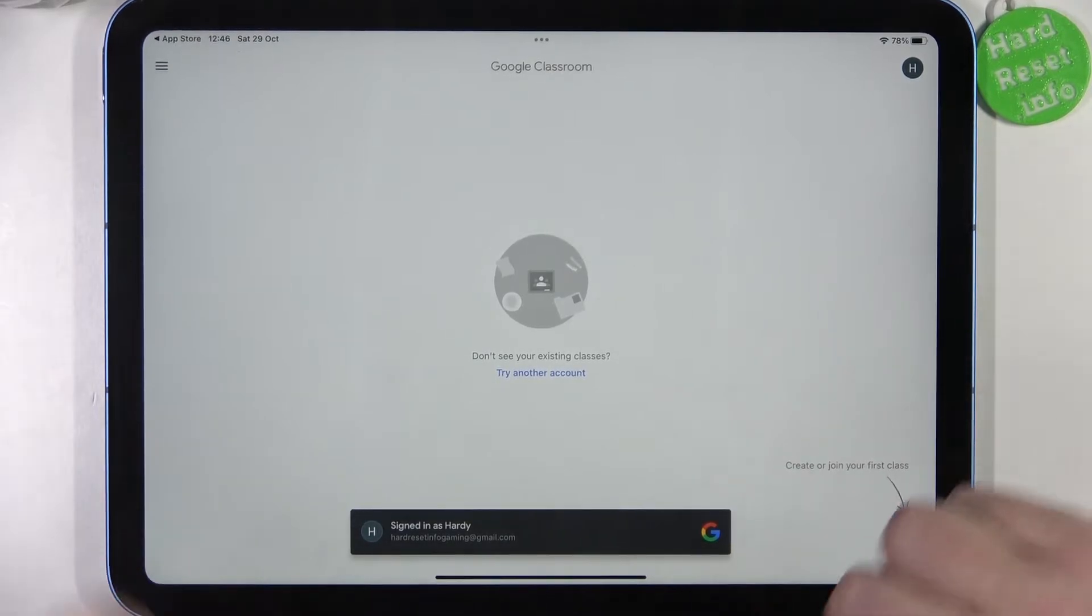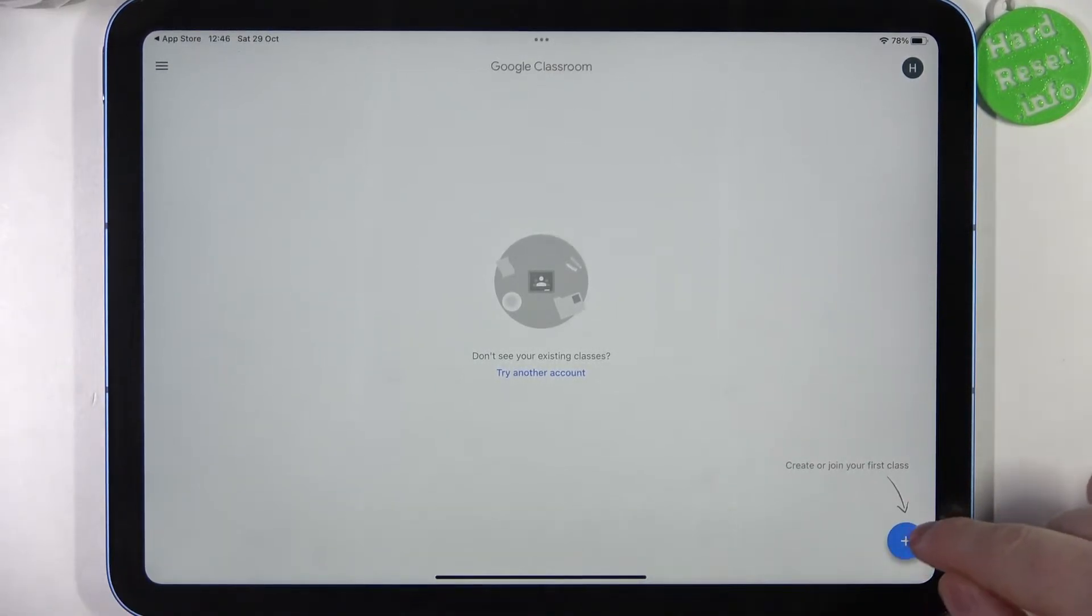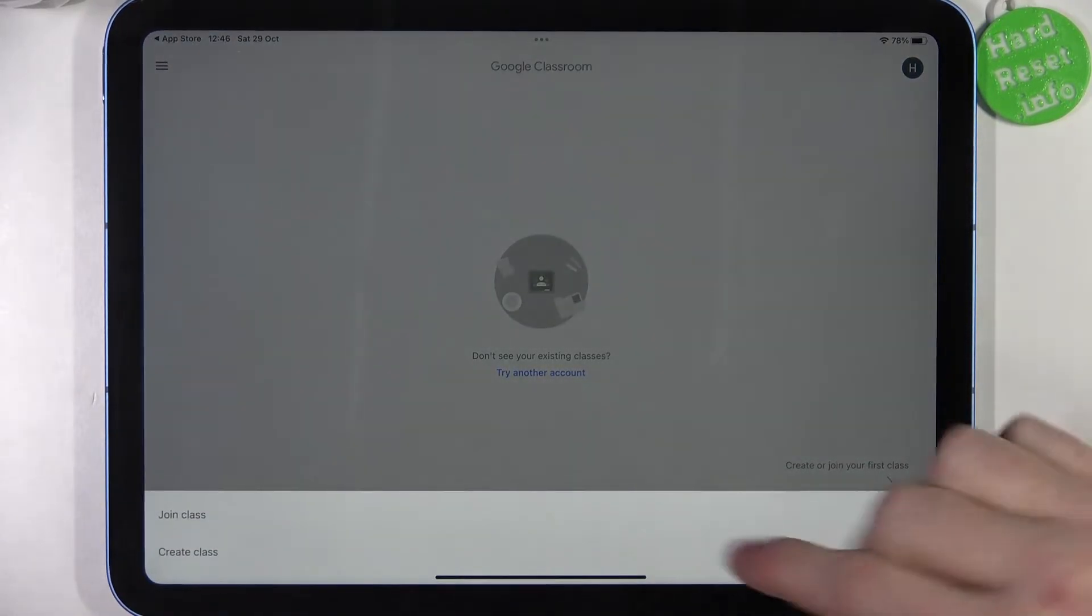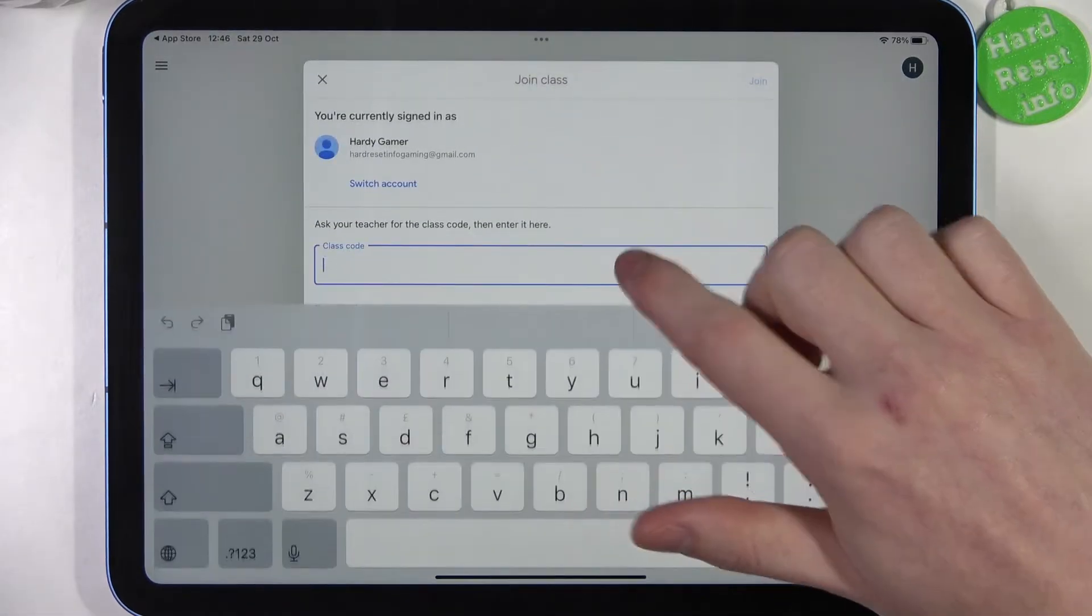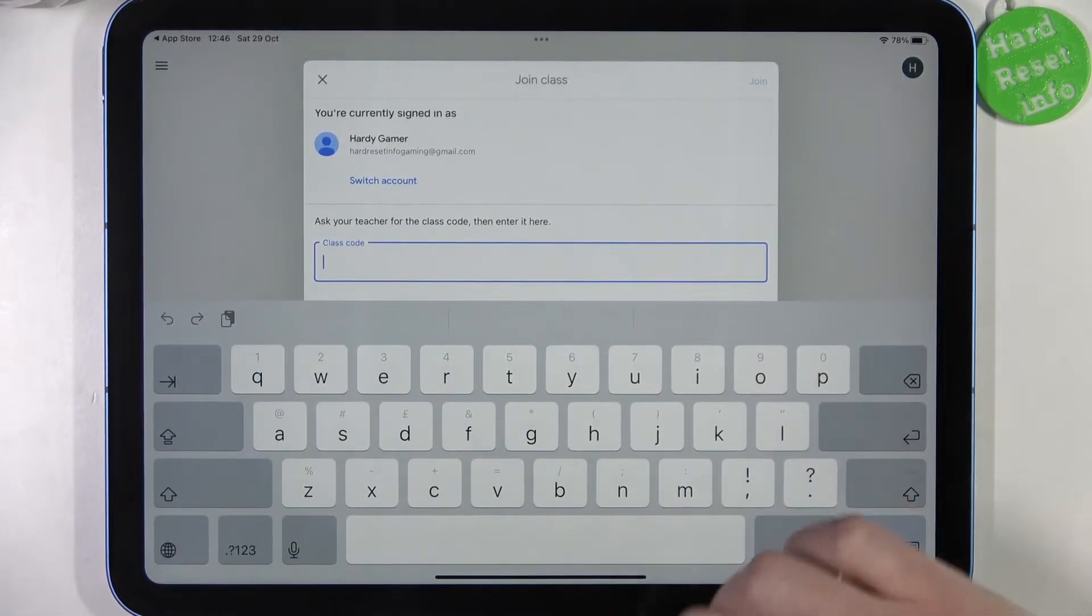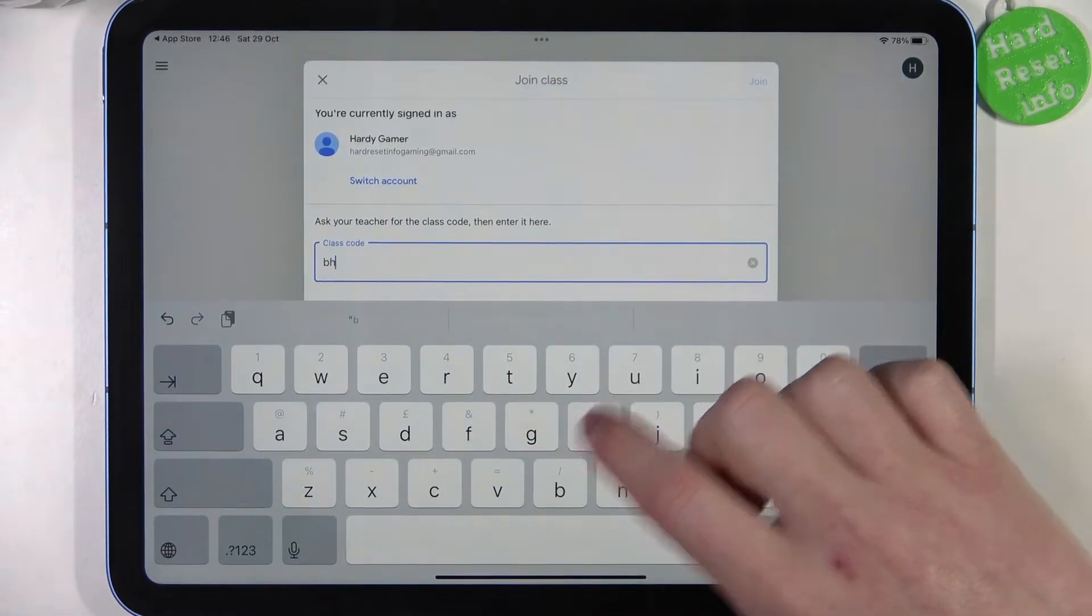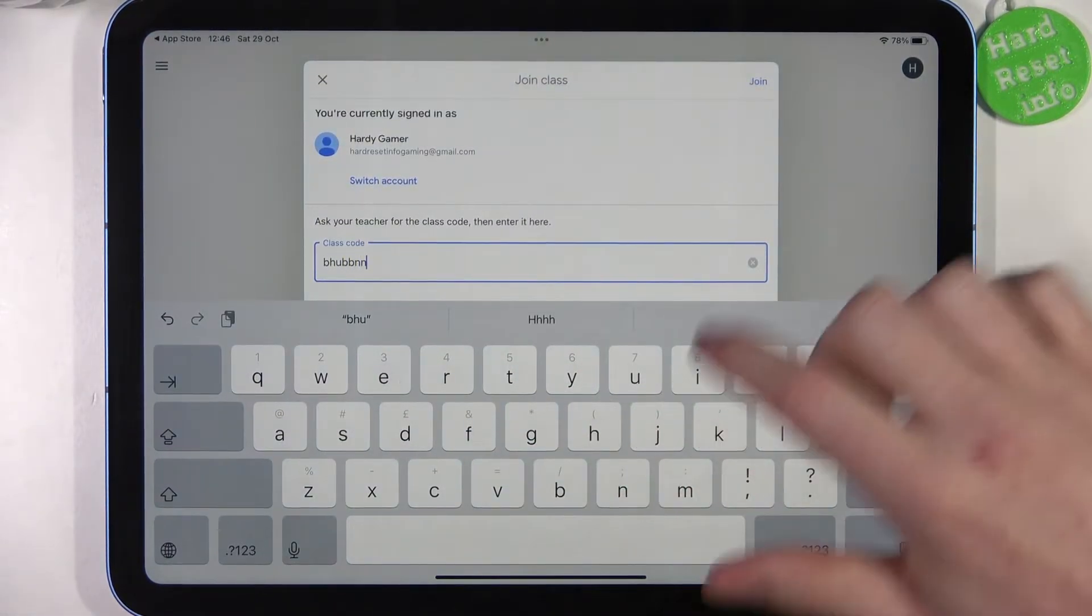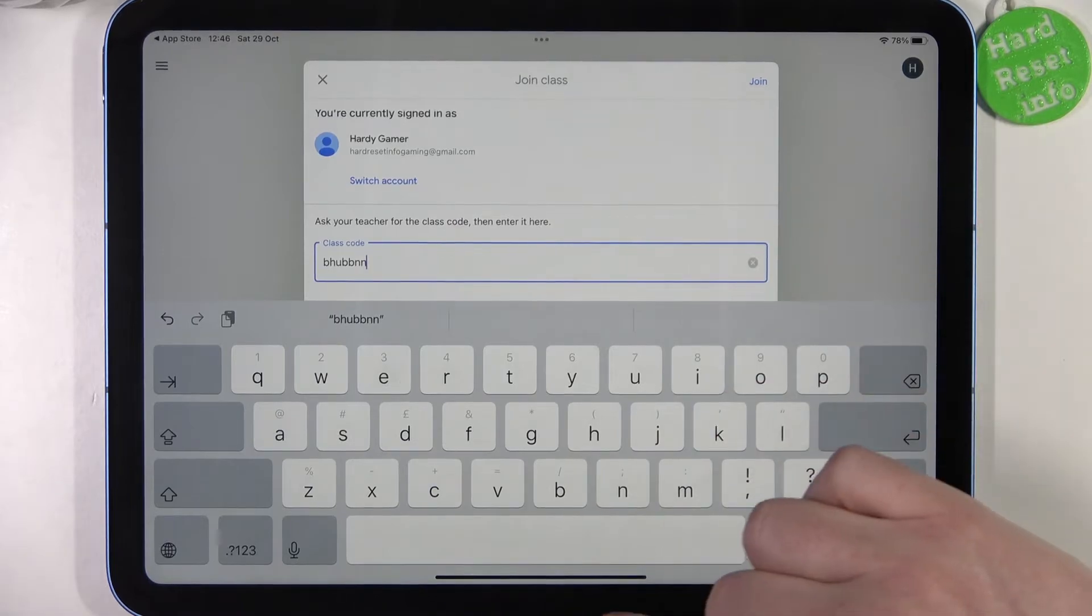Right after you log in, you'll be able to click on this plus button, join the class, enter the class code right here. And after doing so, select the join.